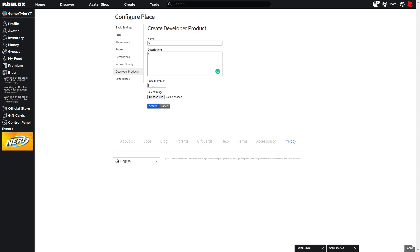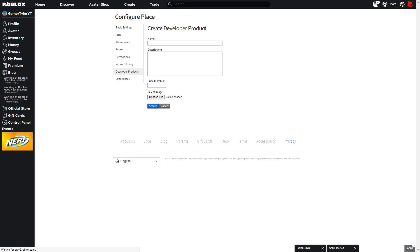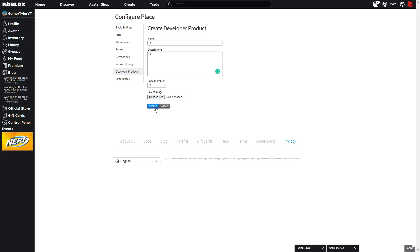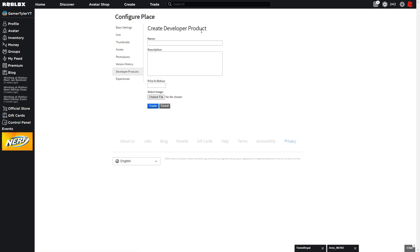Create a product named '5,' put anything in the description, and set the price to 5. You can add an image if you want. Then do the same for 10, and I also did 50.